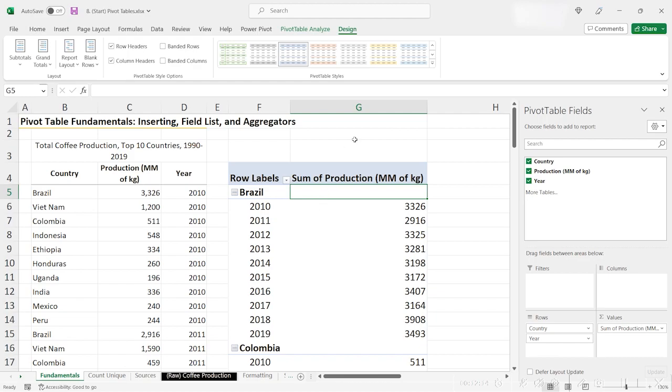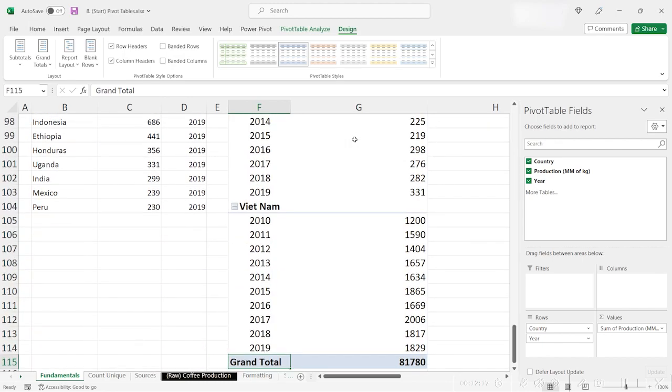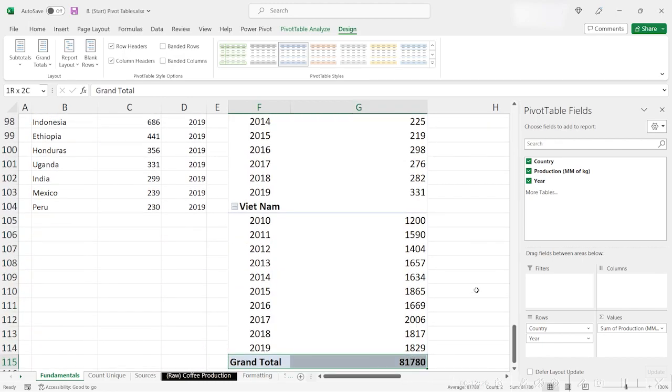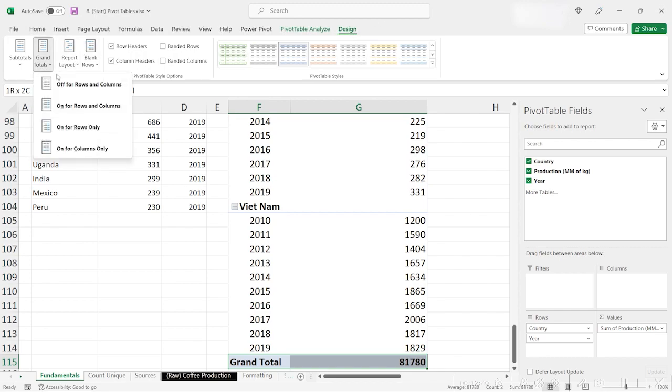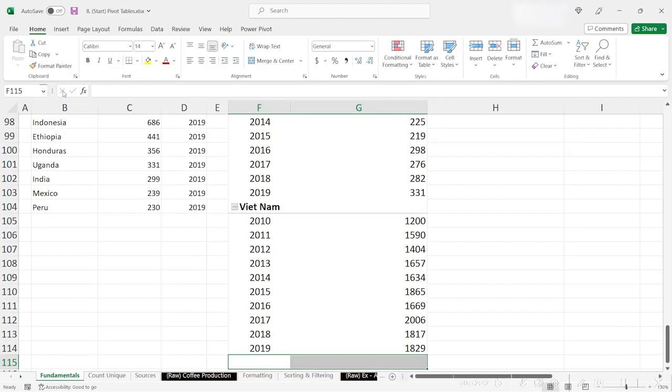Next, if we go to the very bottom of our table, we see that our table includes a grand total, which is a summation of all of the country's coffee production over 10 years. You can also remove this by going to the Design tab, going to Grand Totals, and then choosing Off for Rows and Columns. Now your grand total is removed.